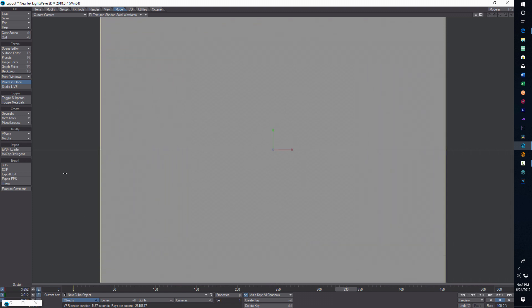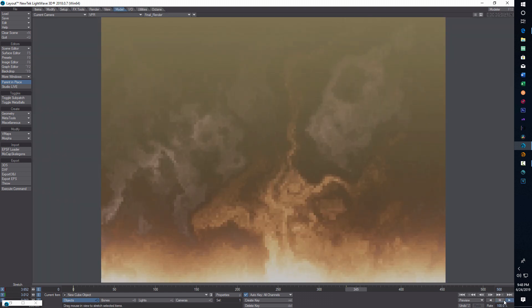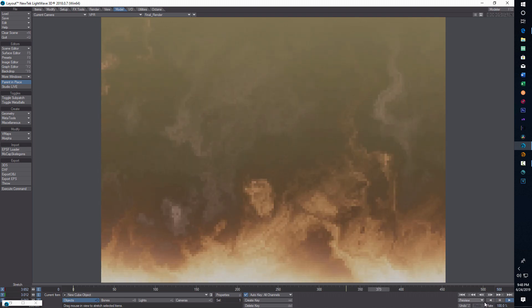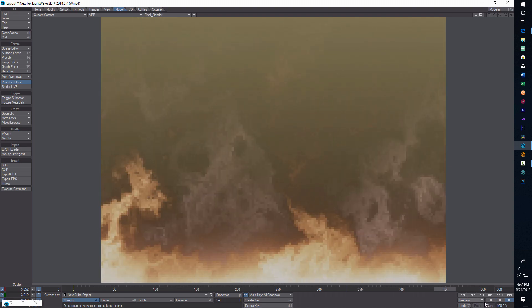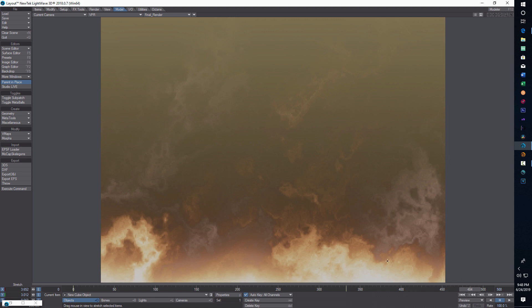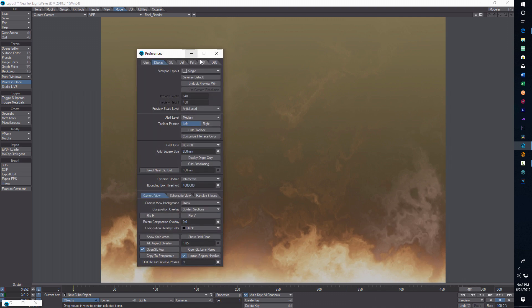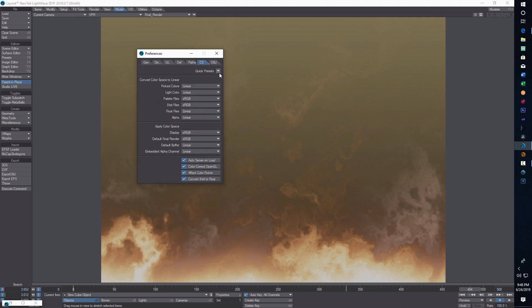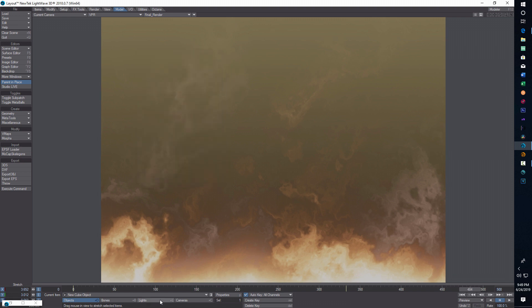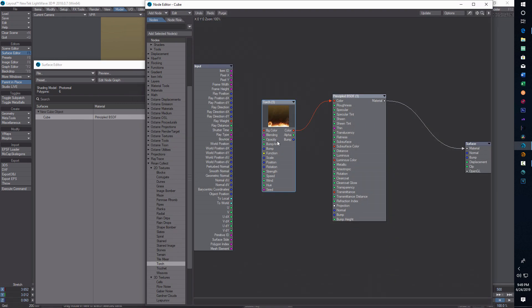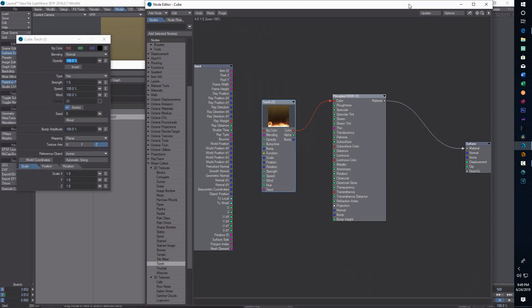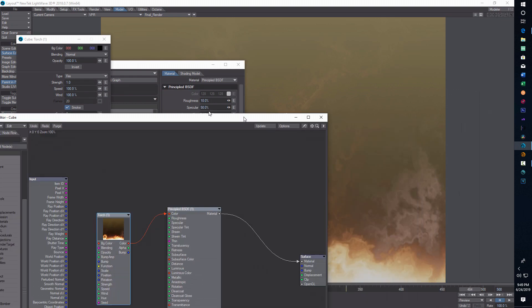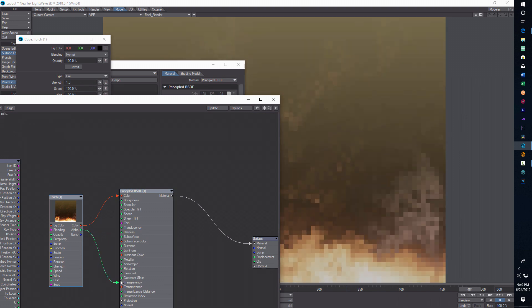Let's go back to VPR. There is your fire. Let me check color space. Make sure I'm in sRGB. If I go back into the surface editor, edit node graph, we can adjust these. Sometimes you can hook up the alpha to the transparency too, and that will help make it look better, make it blend in a little bit better.